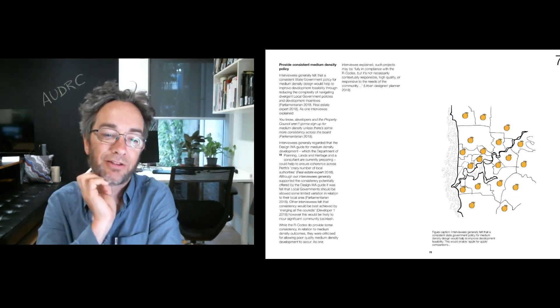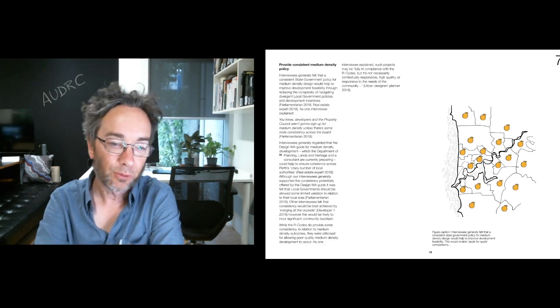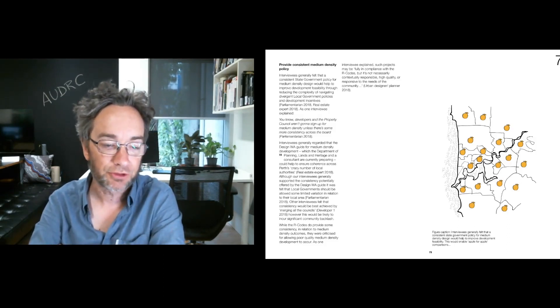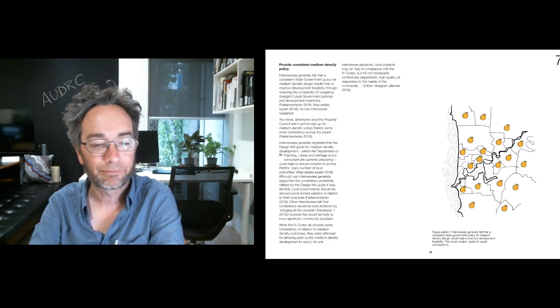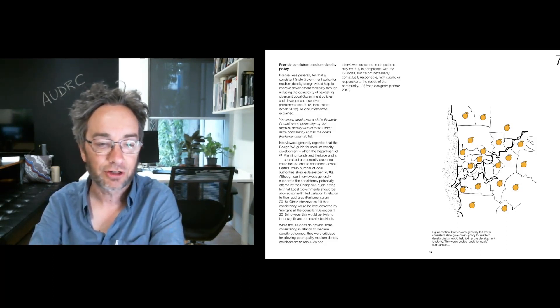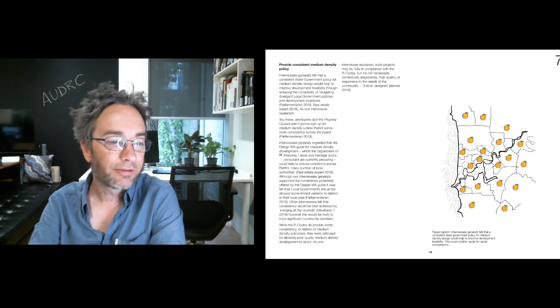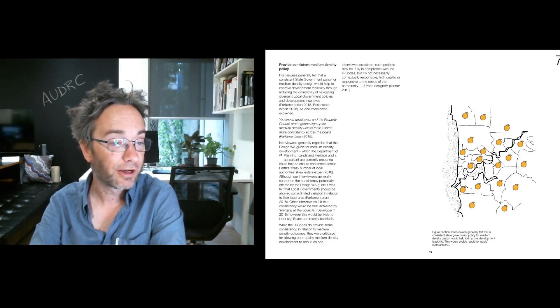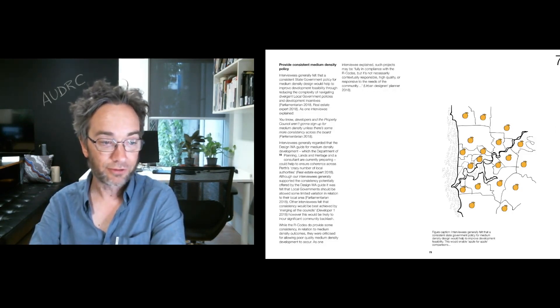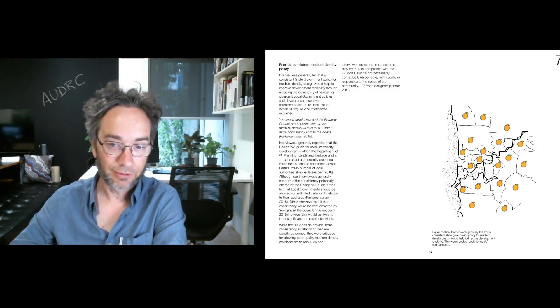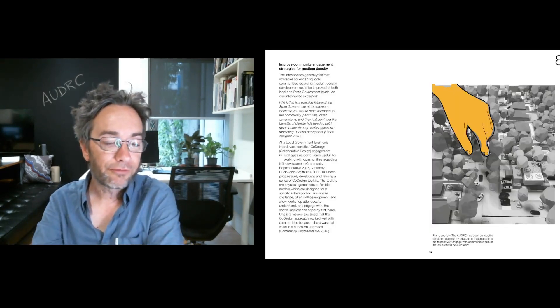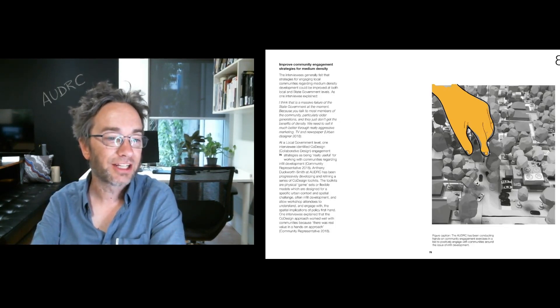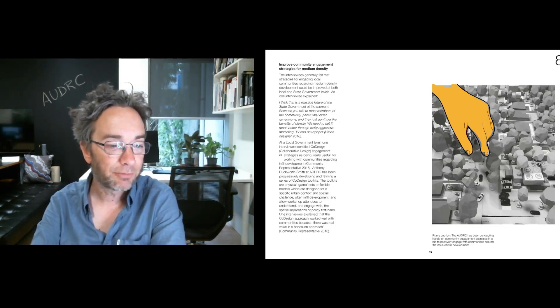It was also felt that we need to provide a consistent medium density policy across the central subregion in particular. So developers are not having to navigate the intricacies of separate policies for different local government areas. As one interviewee explained, developers in the property council aren't going to sign up for medium density unless there's some more consistency across the board.